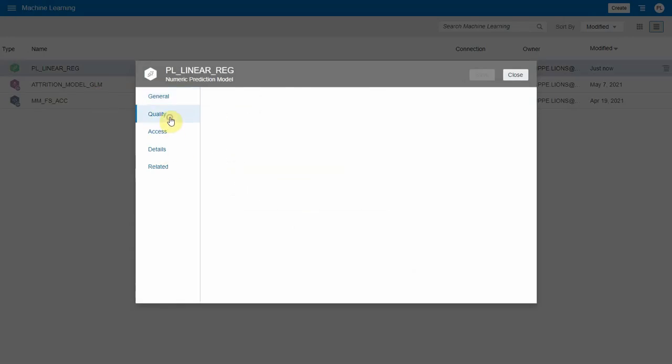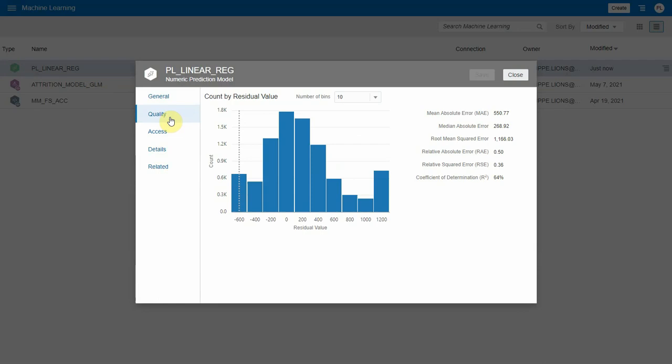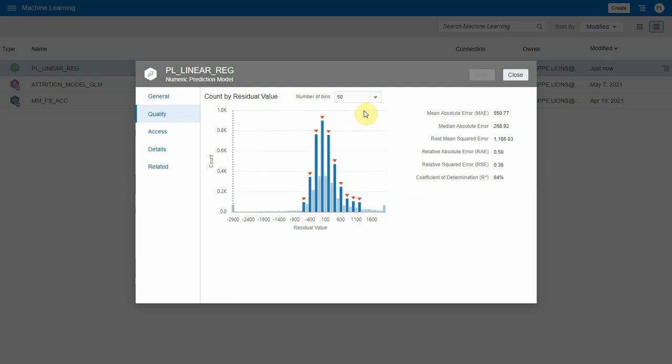First, there's a Quality tab. In this case, for linear regression, it's showing me the residual value distribution—how far the predictions are falling away from the actual value—along with a series of different statistics about the model which you can see on the right.